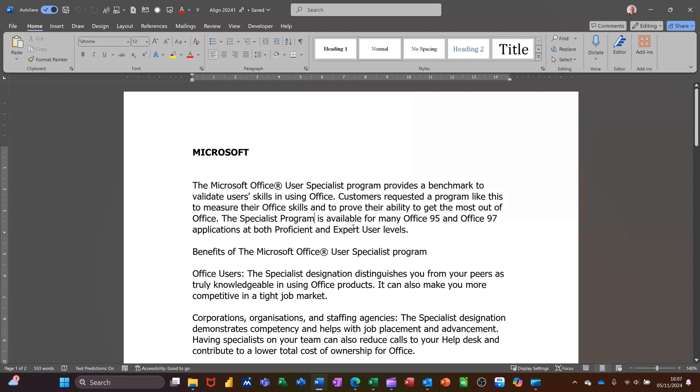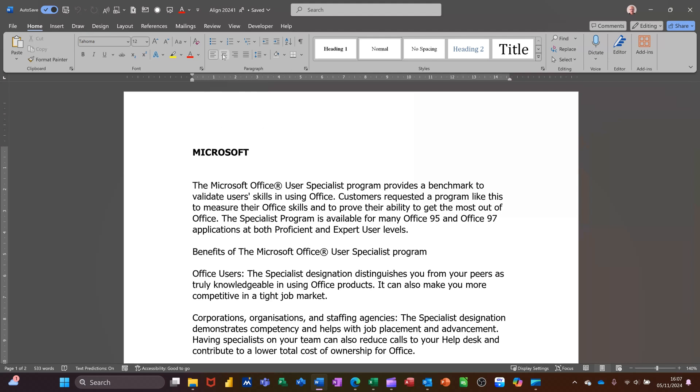Now to align text you do not need to highlight anything, you just need to be in the paragraph or on the line. So if I want to center align this paragraph the quickest way or one of the ways is to go up to the ribbon on the home tab and click center aligned.